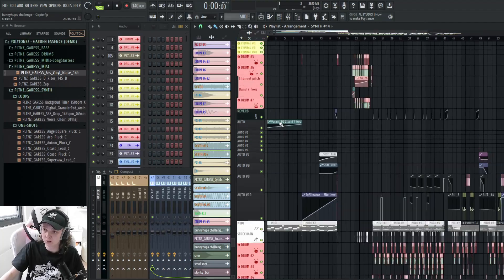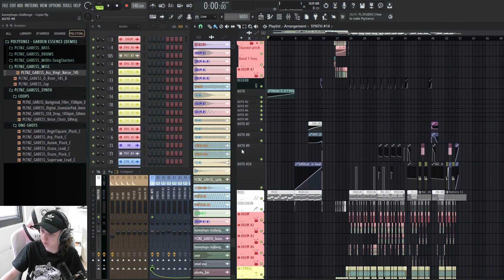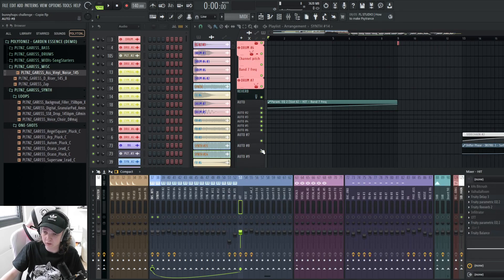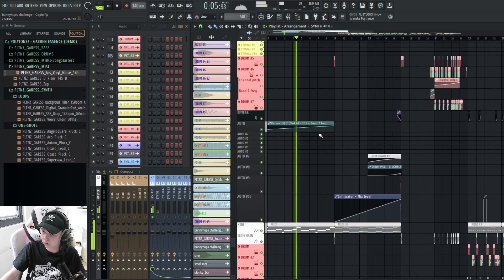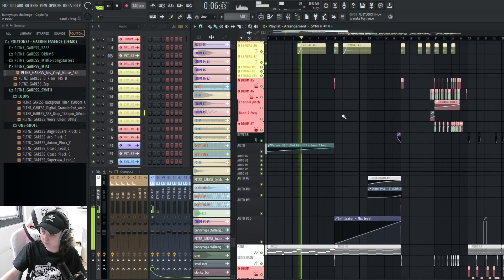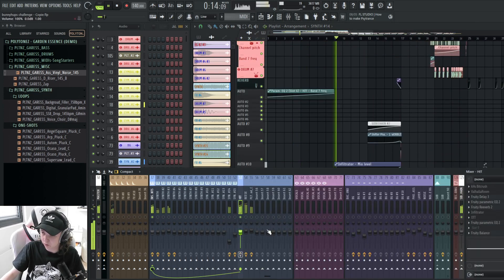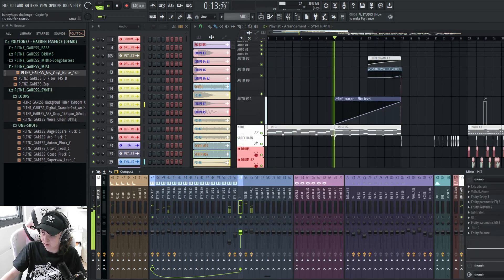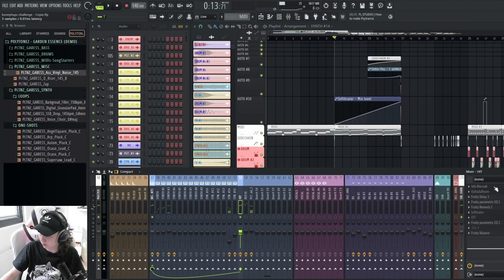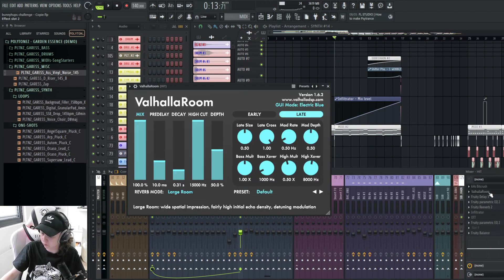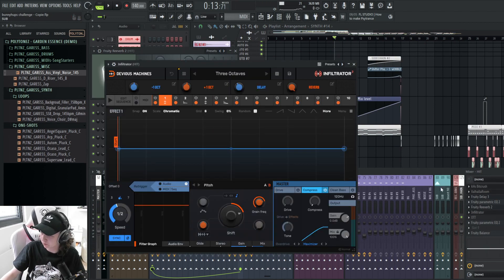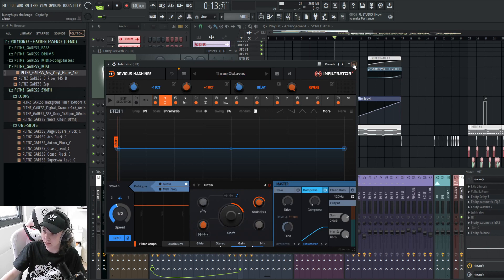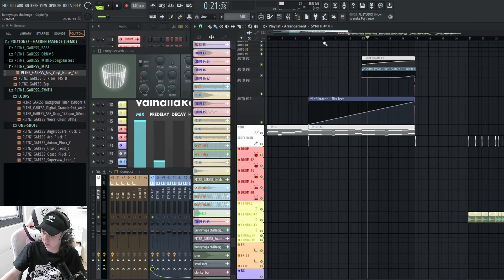So I'm gonna start off here with the intro. I'm just gonna go over it quickly since it's not the main focus. First thing that we hear is this - it's just one of the bugs from the pack that is played really low. Then I added Beat Crush Reverb, a Delay, another Reverb, and Infiltrator to add octaves in the second part.